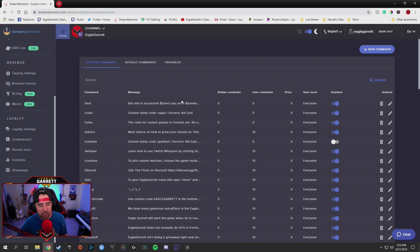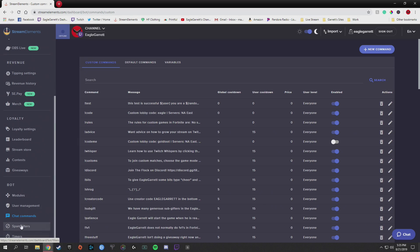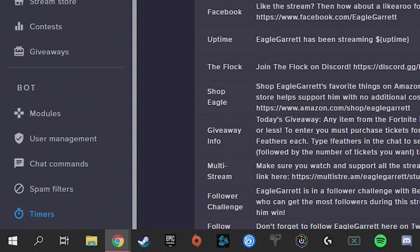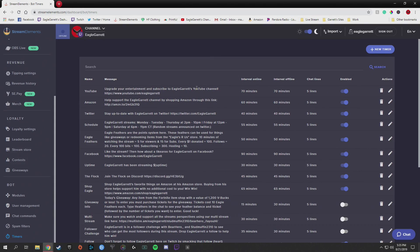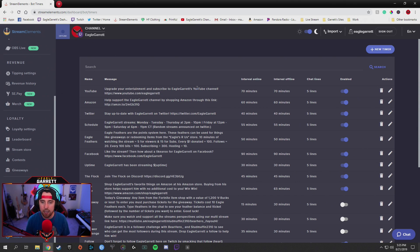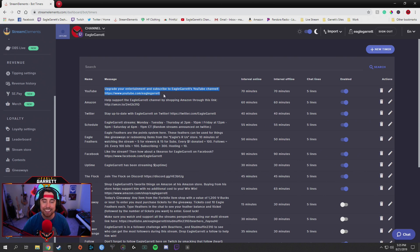The other thing I wanted to cover today was timers. If you go over here to the bottom left-hand corner under the chatbot commands, go under Timers. You can also set up things to pop up in your chat in very varied time allotments. For instance, I've got one for YouTube — every 70 minutes I have it set to where it will come back and put this in the chat: 'Upgrade your entertainment and subscribe to EagleGarrett's YouTube channel,' with a link to my channel.